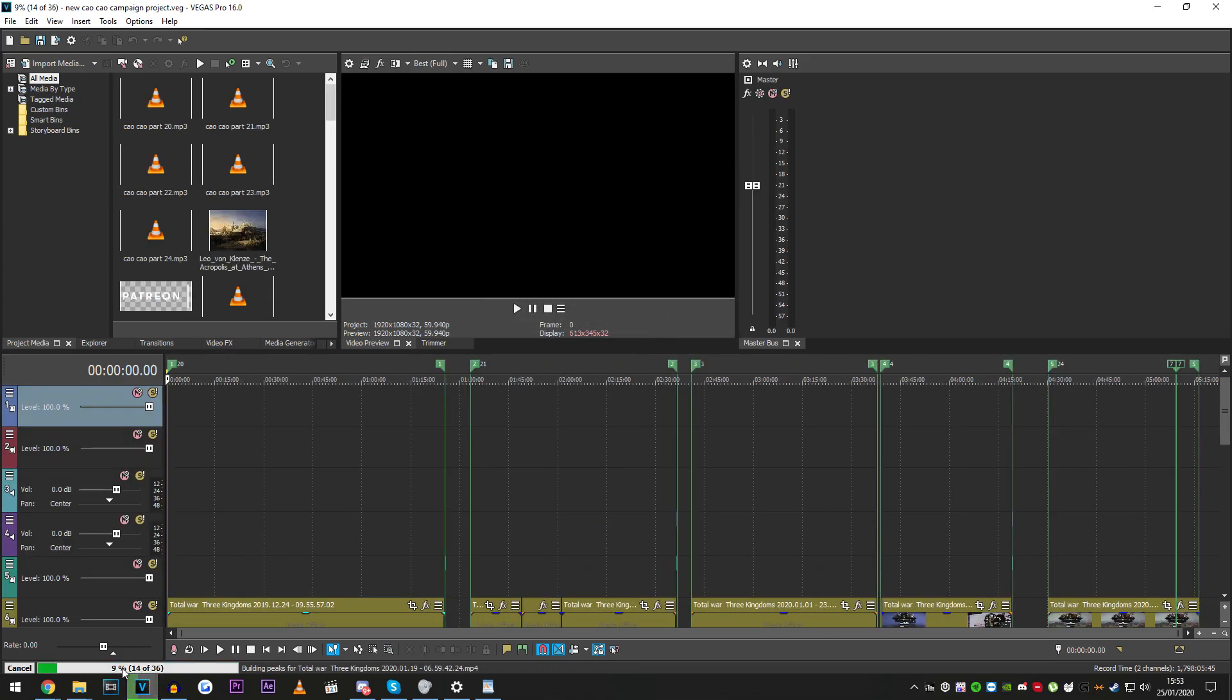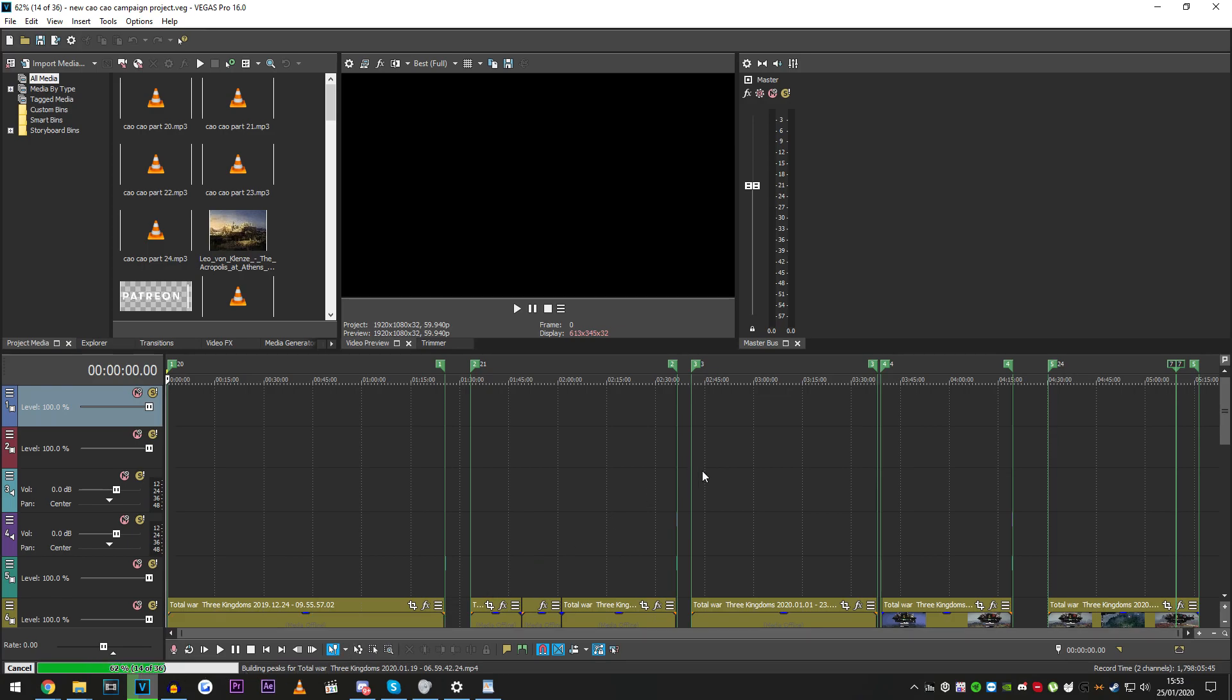And it's gonna rebuild all the peaks because it's decoding all the audio again, or the video, it might be the video that is decoding and causing the misalignment.